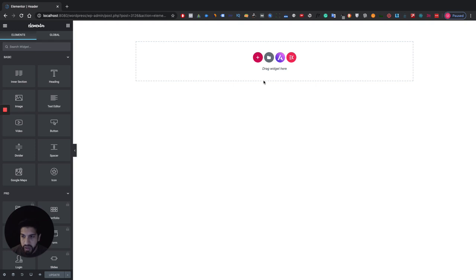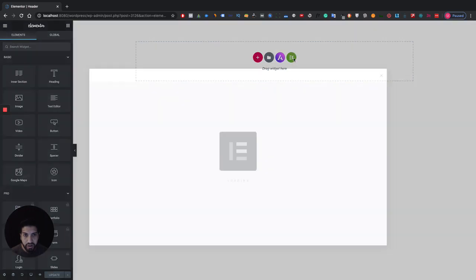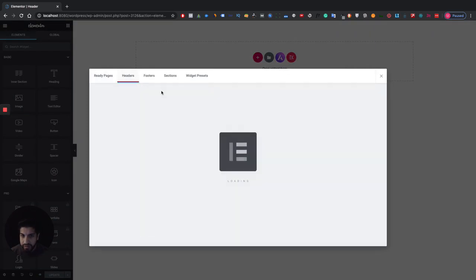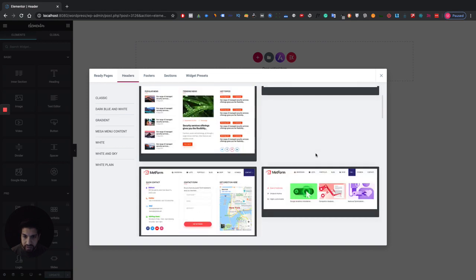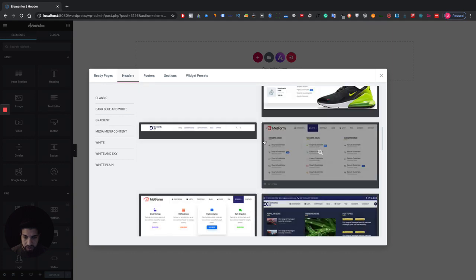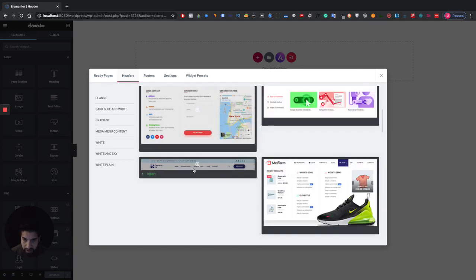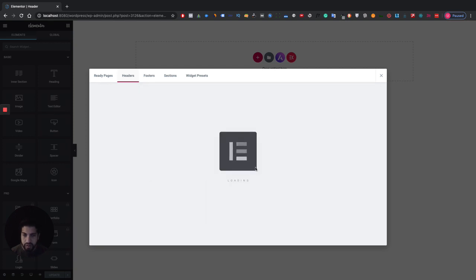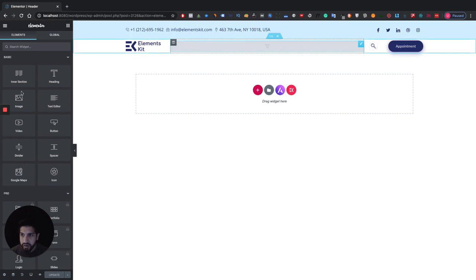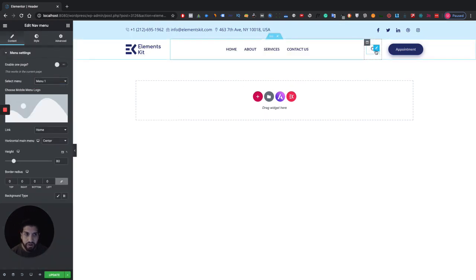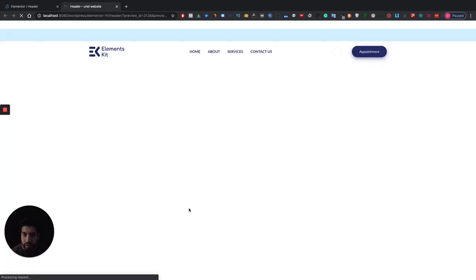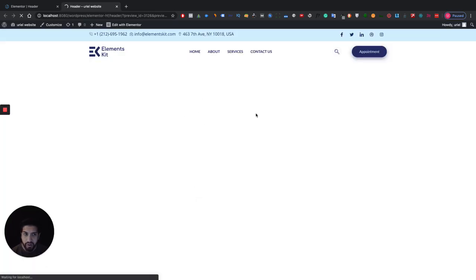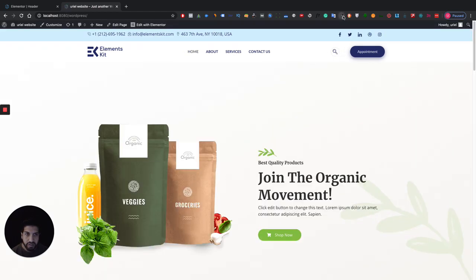I'm not going to create a header from scratch — I'm just going to grab a template that I already have using Elements Kit. It's a free plugin that you can install. Head over here and go into Headers, then select the header you want. Some of these are in the pro version, but we're just going to be using the free version. I'll grab this one, add a menu here under menu one, and save.